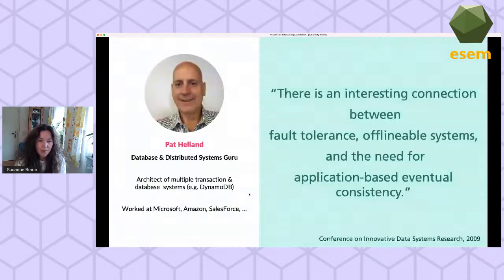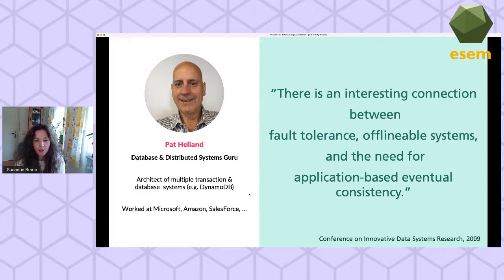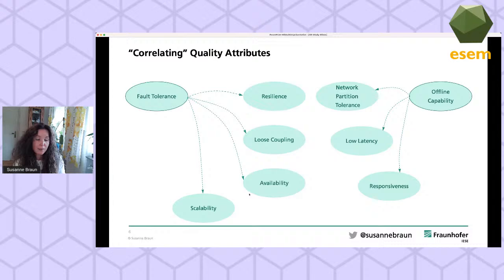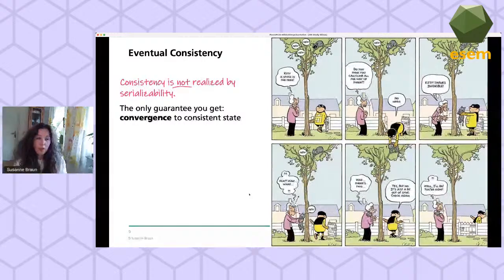Let me start with a quote from Pat Helland. He said there is an interesting connection between certain quality attributes and the need for so-called application-based eventual consistency. If we look at the quality attributes he mentioned and also those closely related, you will realize these are all qualities we commonly try to achieve with a modern software architecture design. Therefore I believe it's important to understand eventual consistency and also its pitfalls.